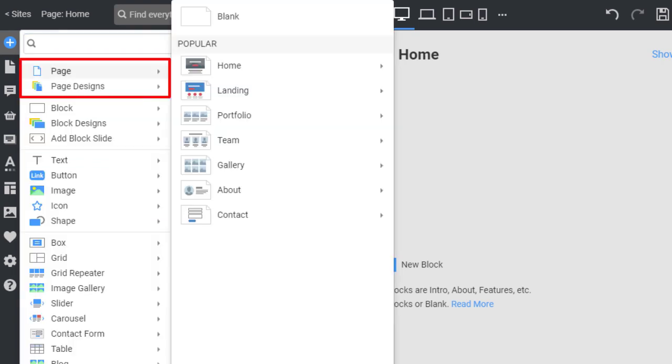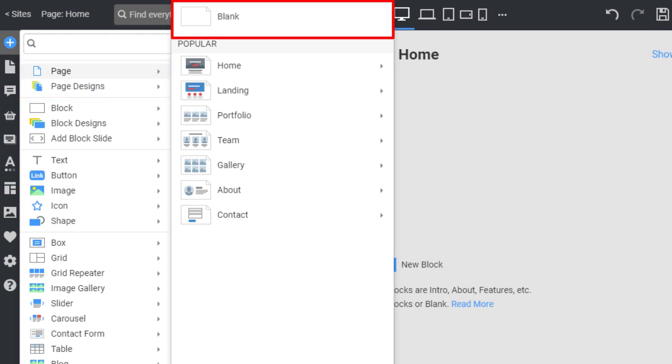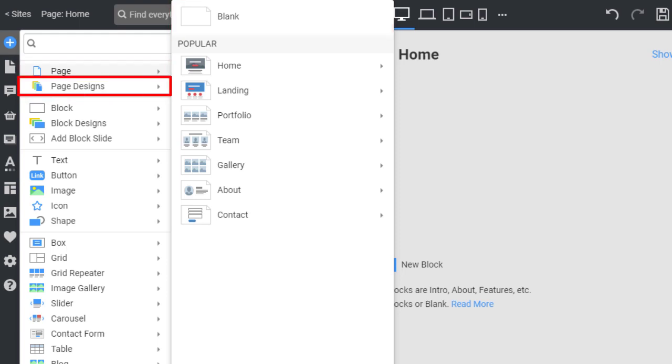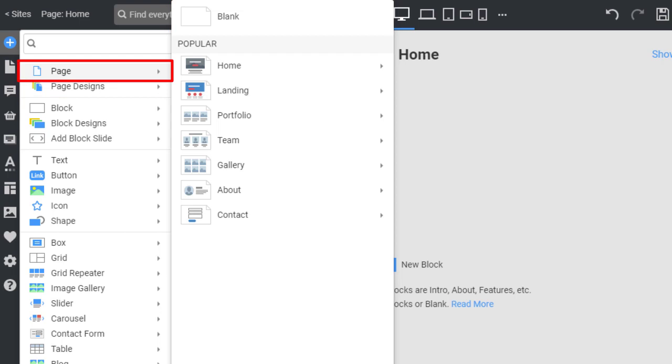The Add panel allows you to insert new pages by choosing a blank, preset, or design. You can start with a page preset, a wireframe, in which you then change images and text. Open the page section.